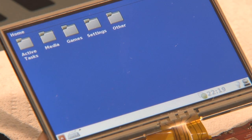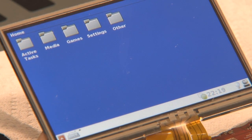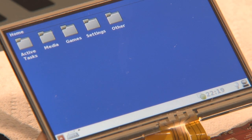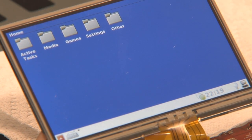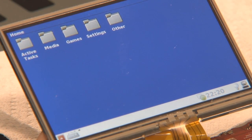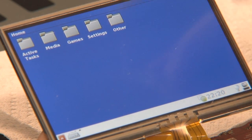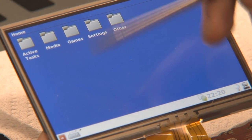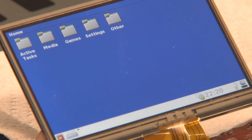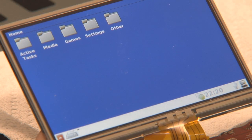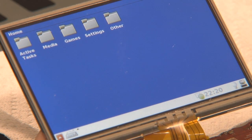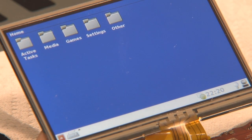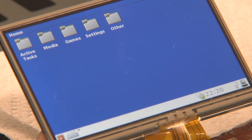Hi there, EvilDragon again here. I'm sure you want to see a few more updates of the Pandora we have here. We've got running Enstrom with the Matchbox window manager, which is actually the one we are using.